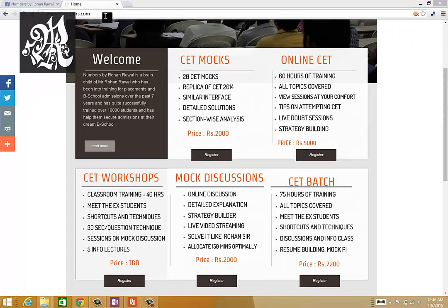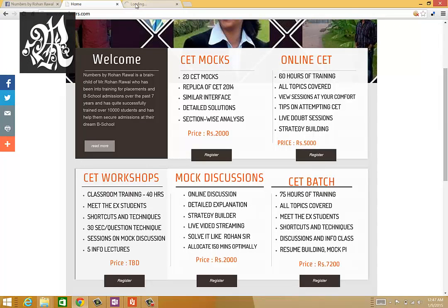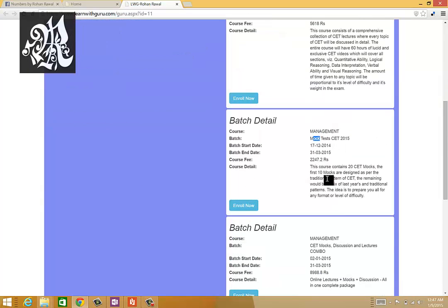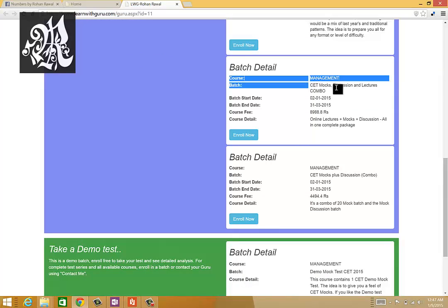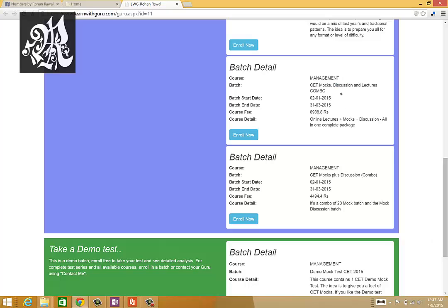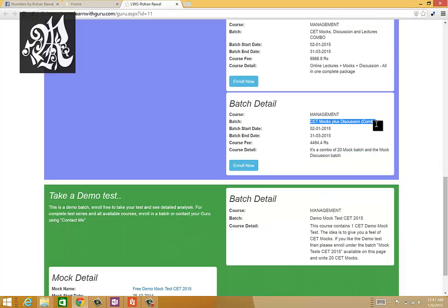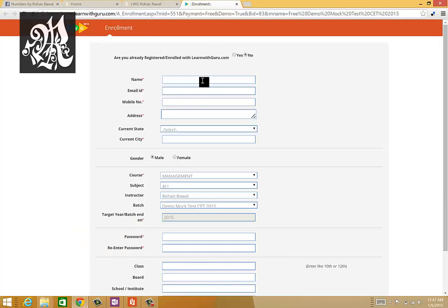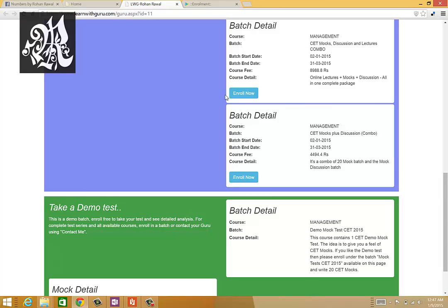If you want to enroll for our CET batch, go to www.numbers.com and click to register. You'll be directed to my portal, Learn with Guru. We have increased the batches — not just lectures and mocks, but combo batches: CET mocks, discussion, and lectures combo. The discussion component means I'll be discussing every question of the mock with you in a video, solving them one by one and sharing my thought process. You can also take a free demo mock by clicking 'take a test now,' filling an enrollment form, and getting a feel of the portal — our designs are exactly the same as the actual CET designs.